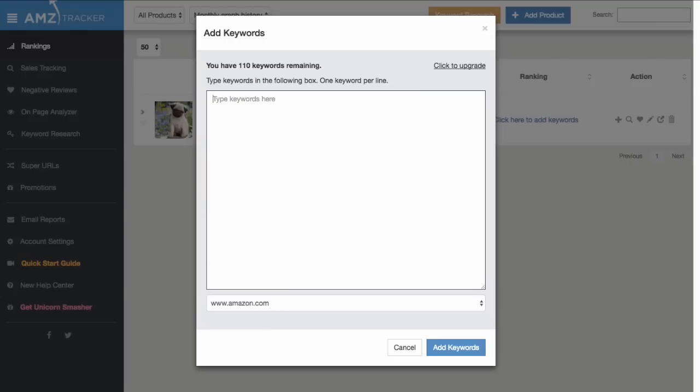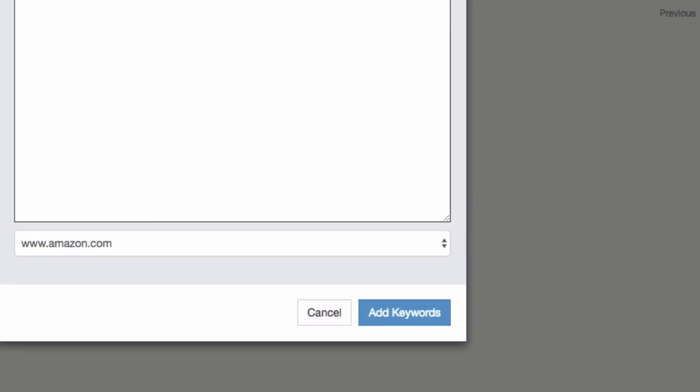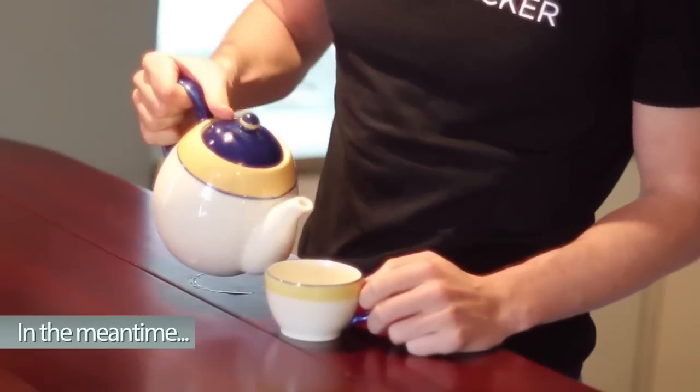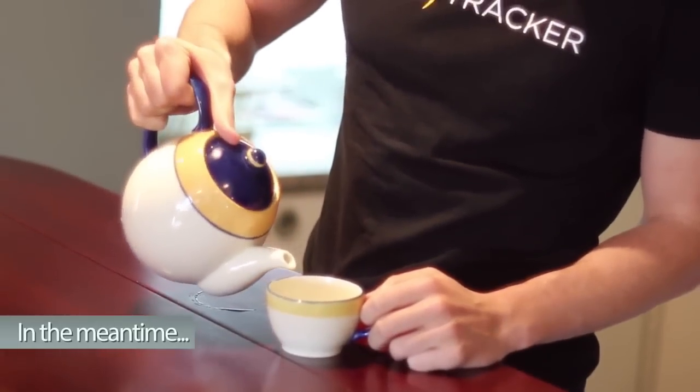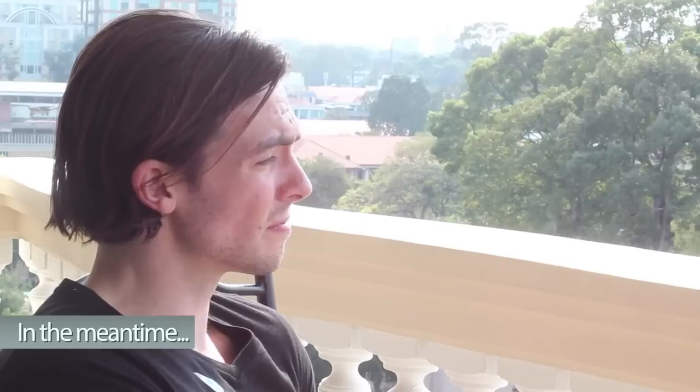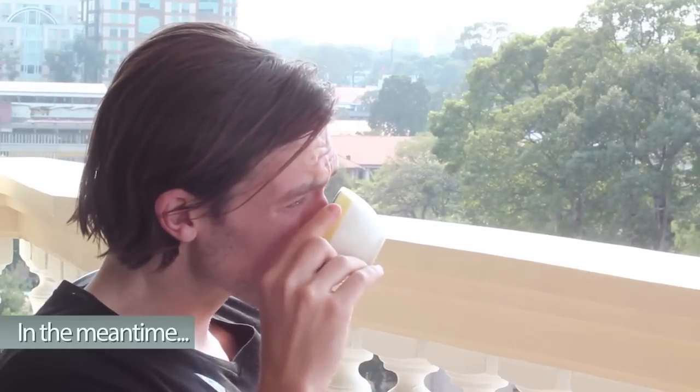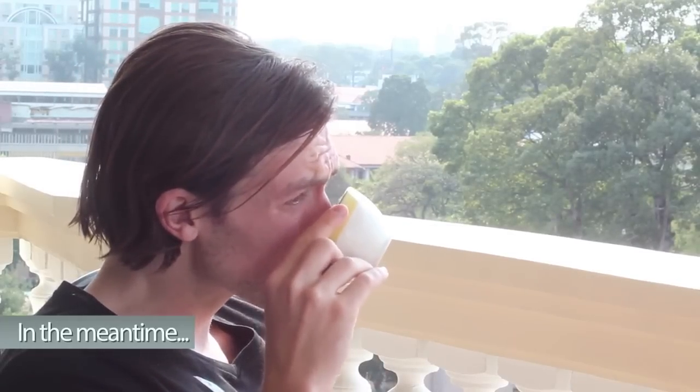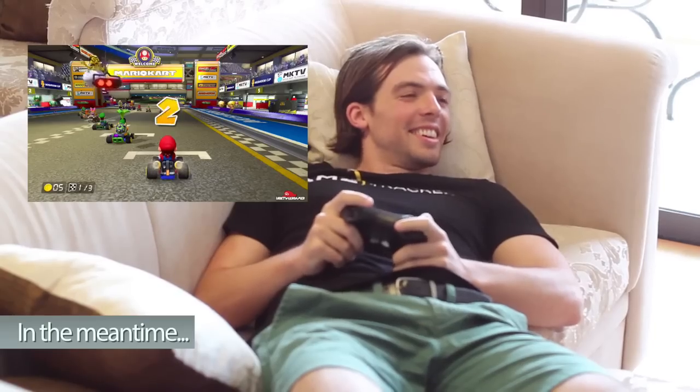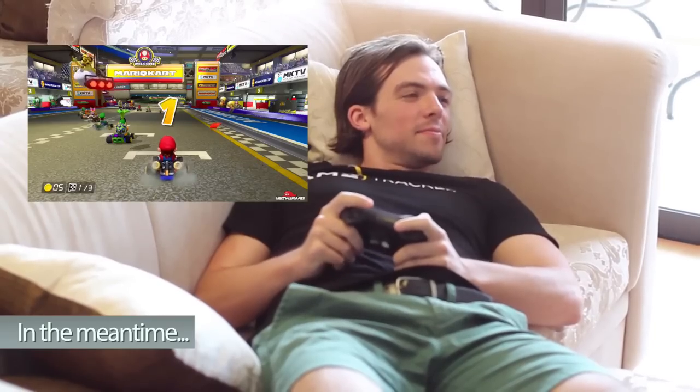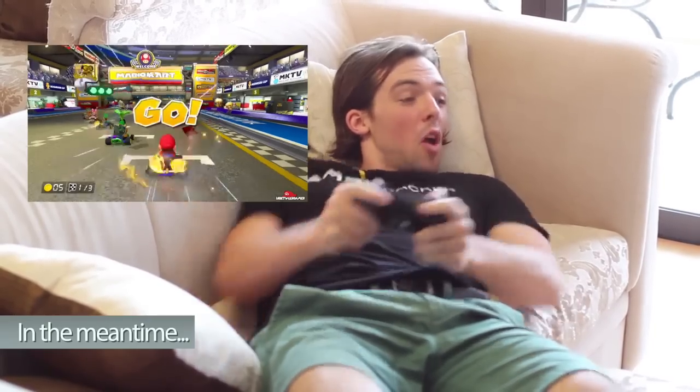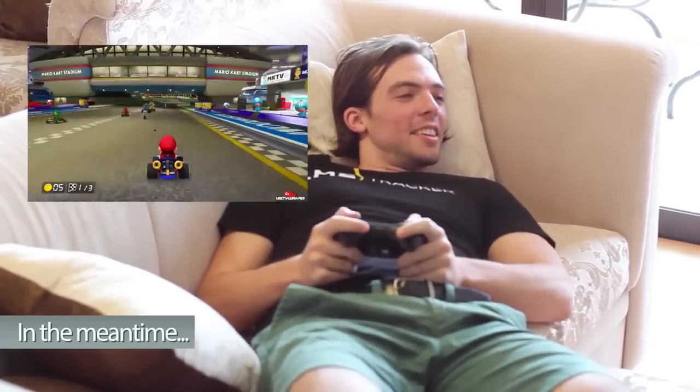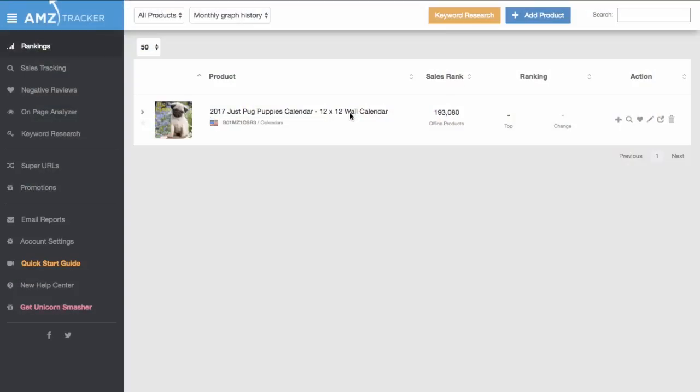Once you've compiled a big list, which I've just done here for my pug calendar, you can paste these in and click Add Keywords. Then just give us another few minutes to pull all this data for you. Once the data loads for these keywords, you're good to go.